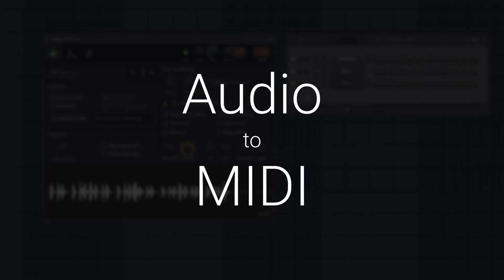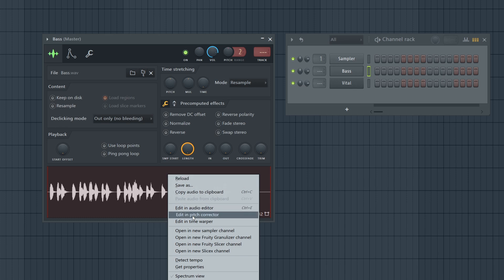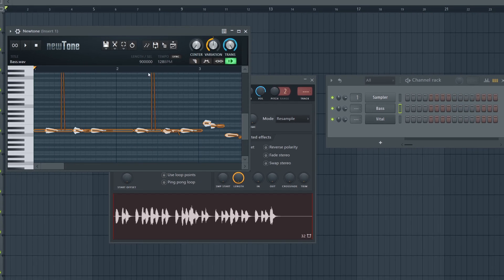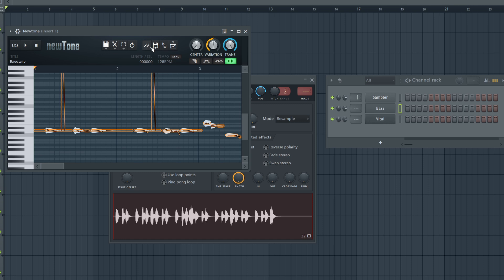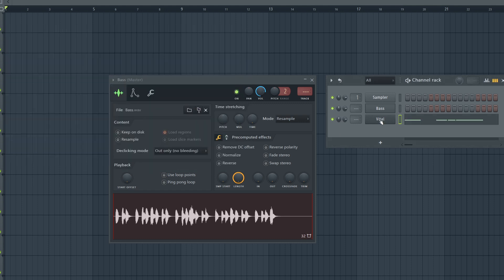Here's an easy way to find the MIDI notes of any audio sample. In this window here, right-click, edit in pitch corrector. It will open up in NewTone. Don't worry about what it looks like, simply select send to piano roll.